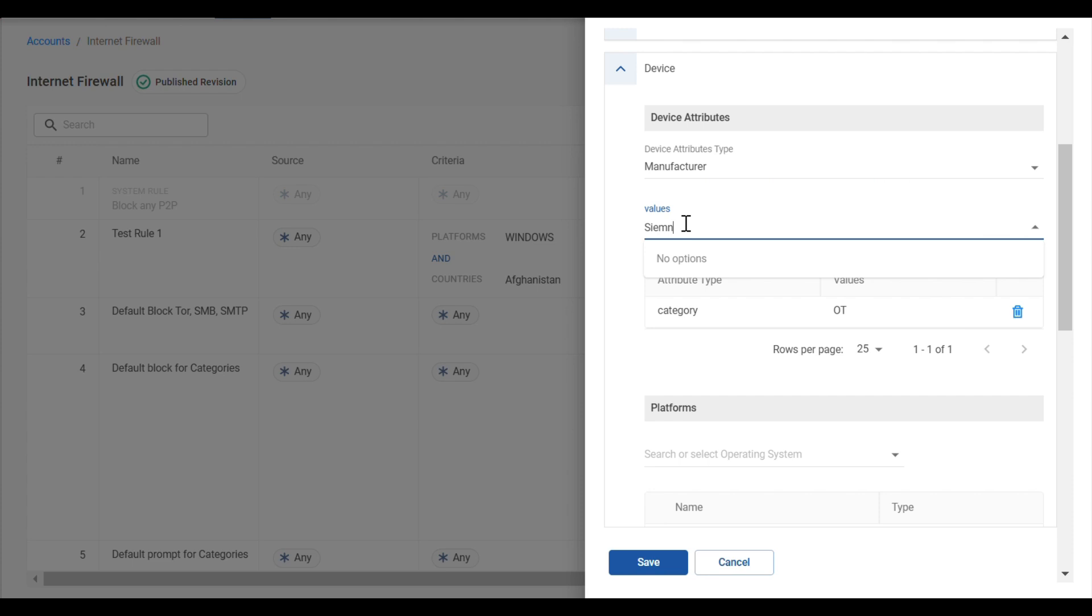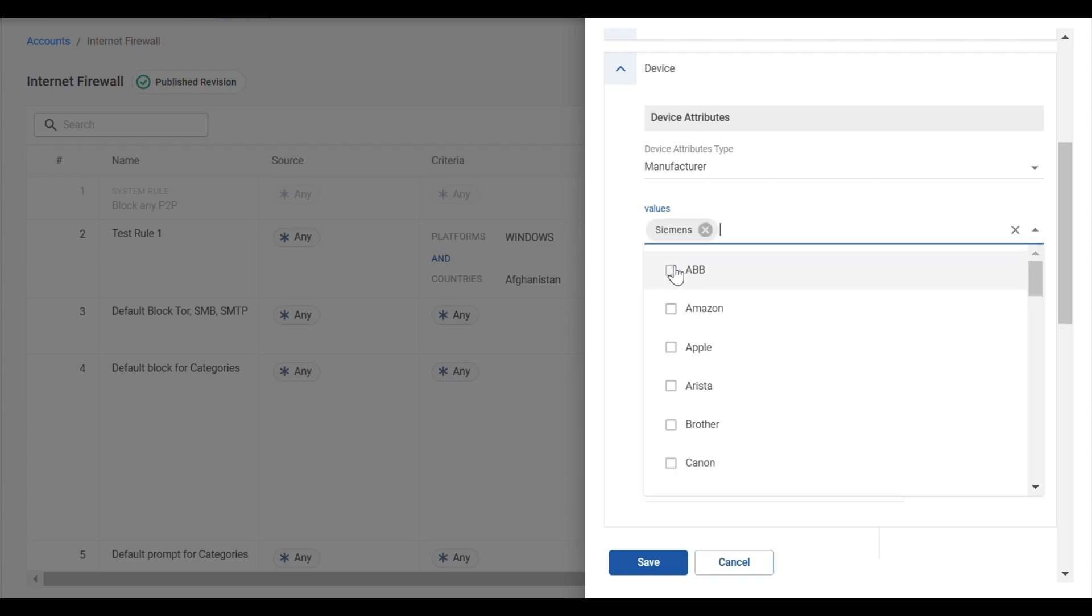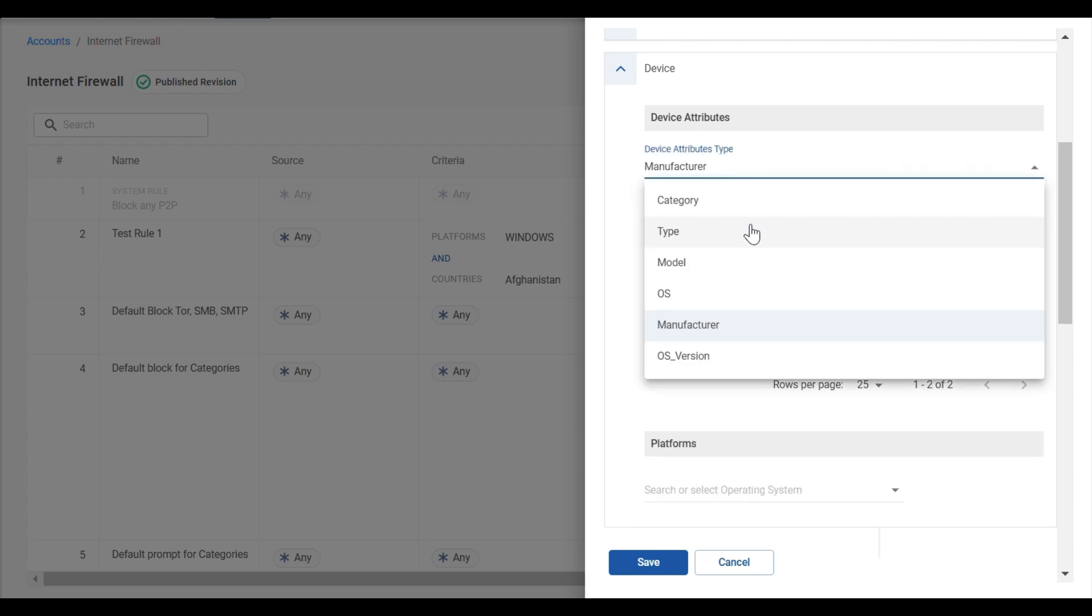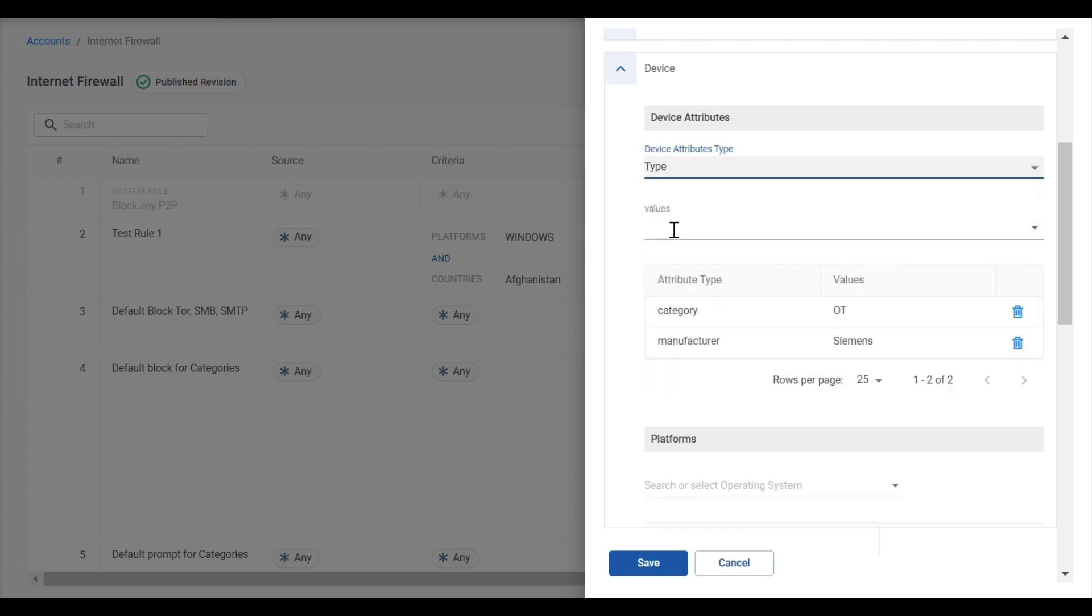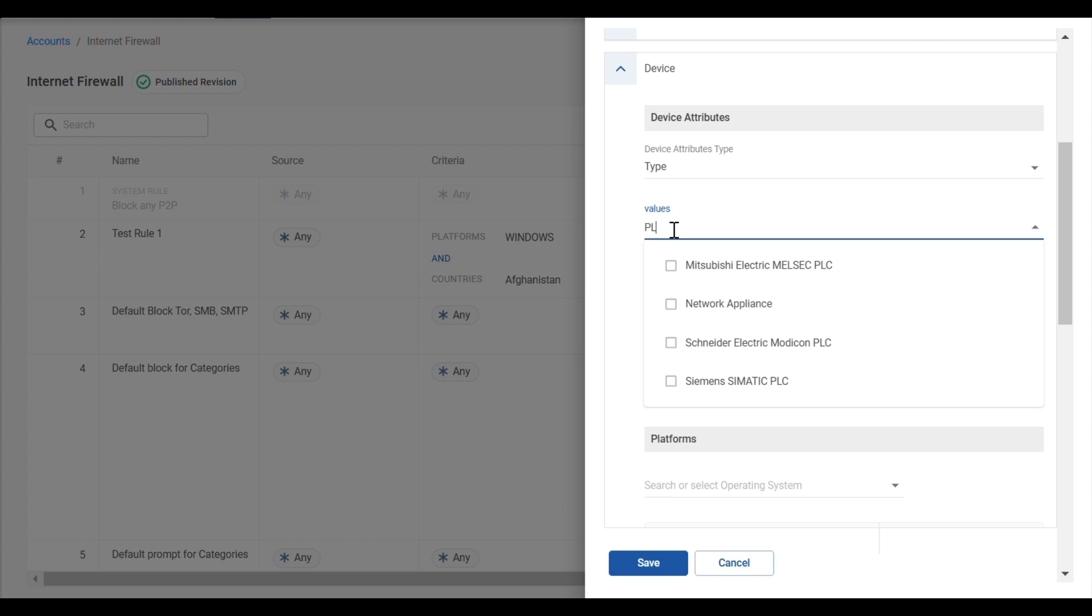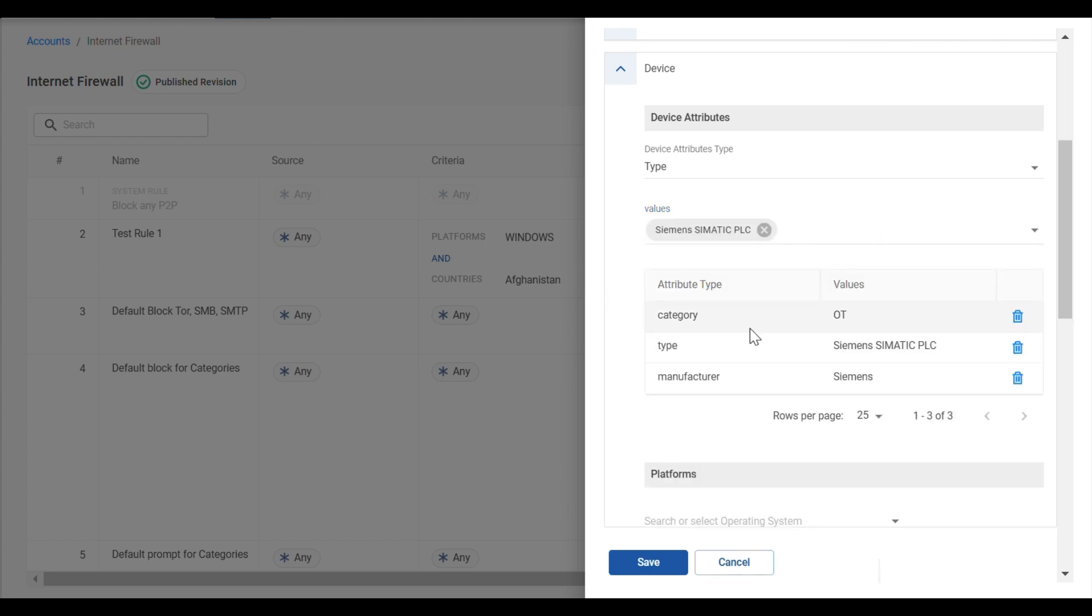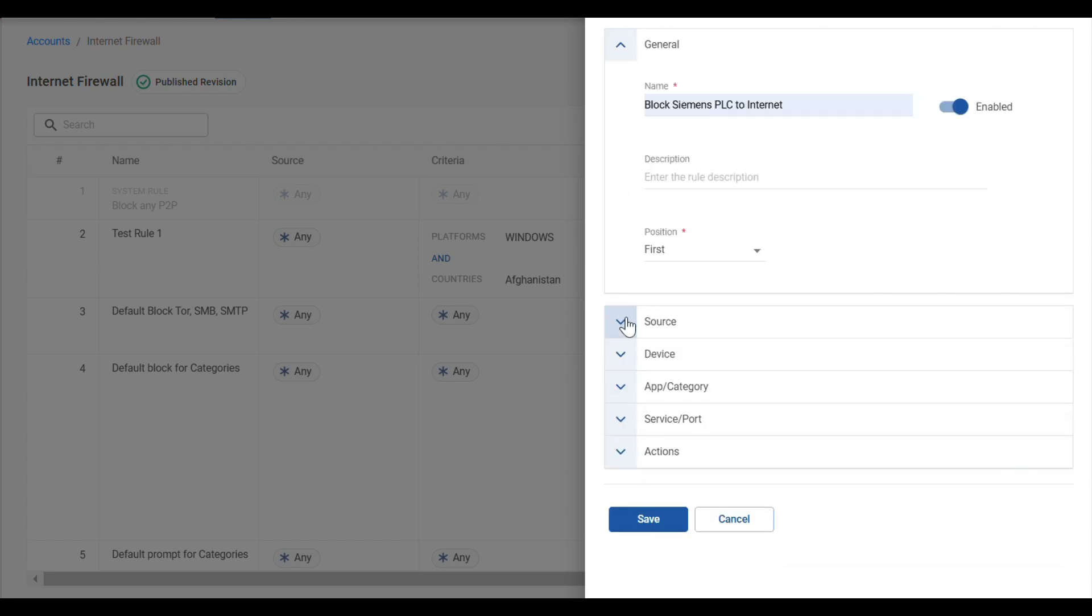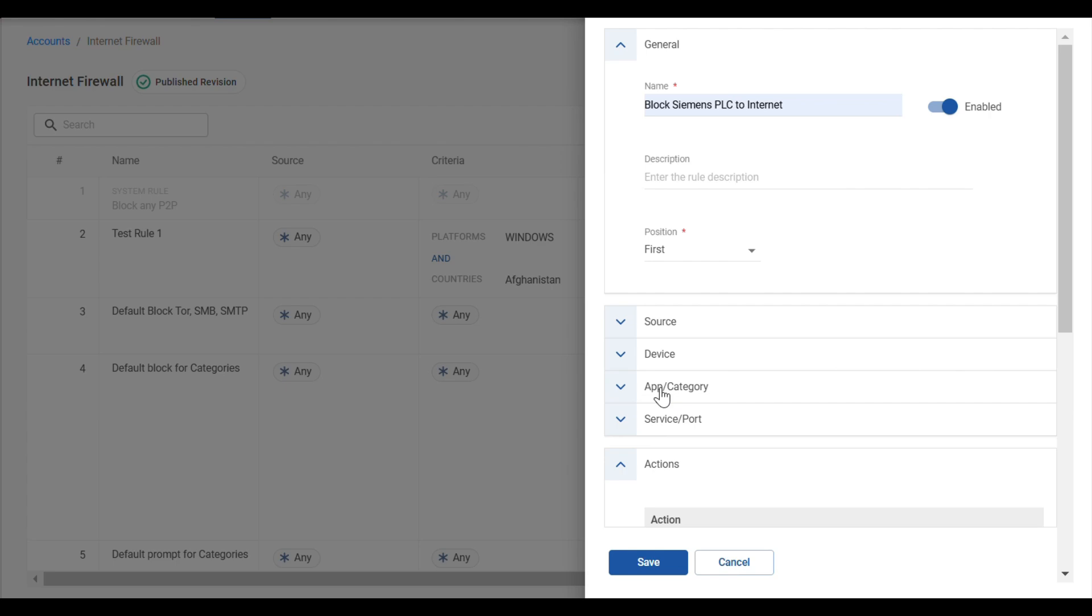And finally, we're looking for a very specific type of device and we're going to name it Siemens PLC. We don't want these devices to be able to access the network, so we're going to go ahead and set the action to Block.